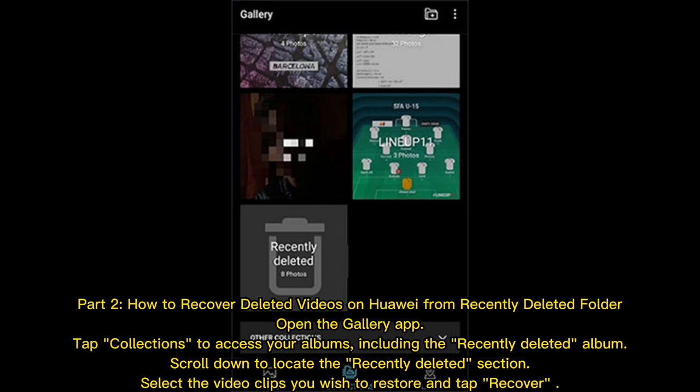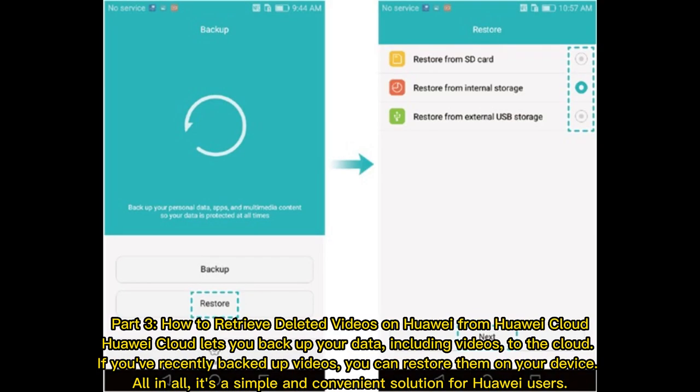Part 2: How to recover deleted videos on Huawei from the Recently Deleted folder. Open the Gallery app, tap Collections to access your albums including the Recently Deleted album, then scroll down to locate the recently deleted section.